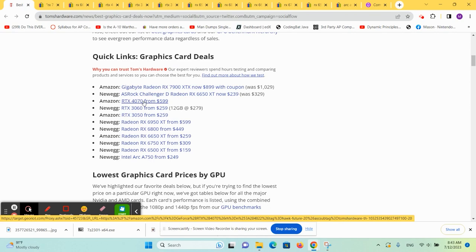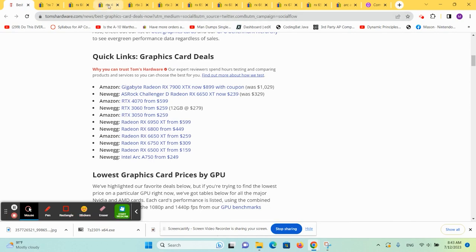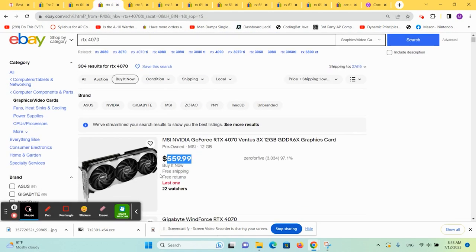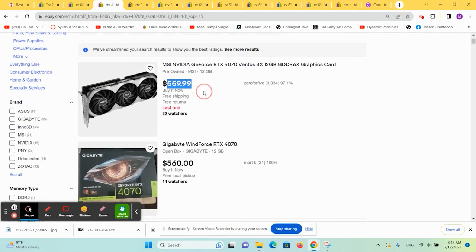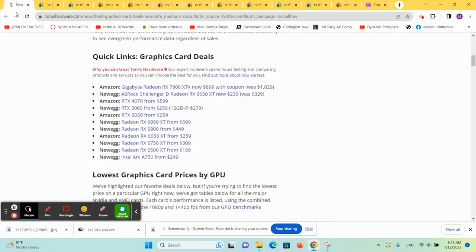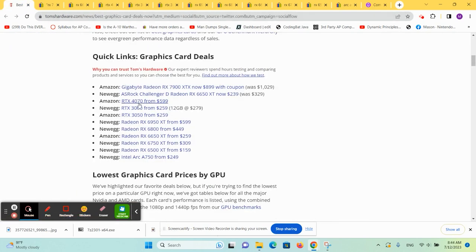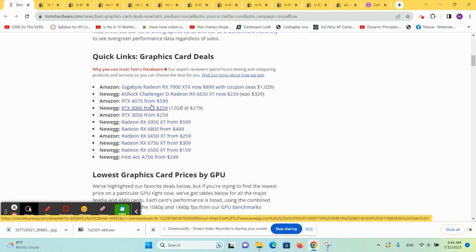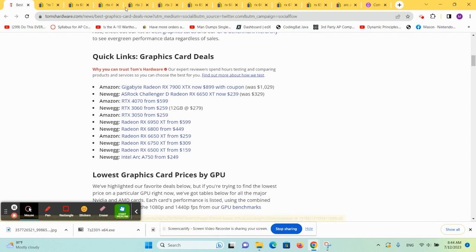Moving on to the 4070 from Amazon checking eBay. It's about $560 for the cheapest one. And if it's $599, that's a $40 difference there. I'd say even that's a pretty good deal.